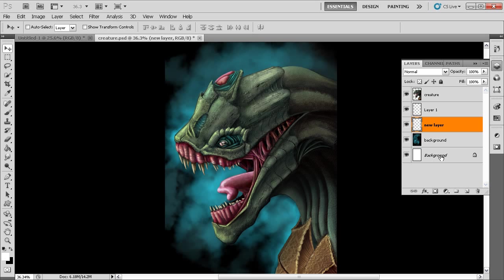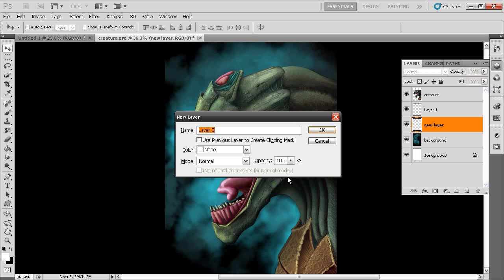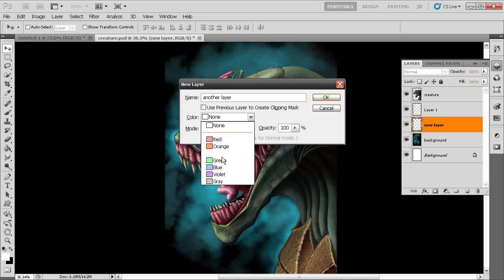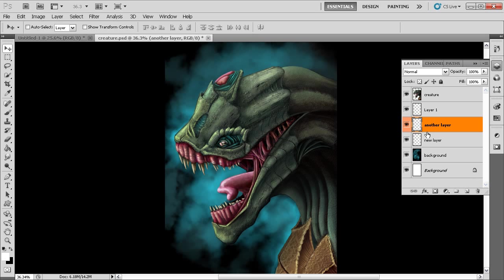If we want to name a layer as we create it, hold down Alt and click the new layer button. That gives us the new layer options dialog box. We can name the layer, change its color in the layers panel — which doesn't affect the pixels, just how the layer is presented — set a blend mode, and set an opacity. Let's change the color to orange and hit OK. You can see we've created another layer colored orange in the panel.